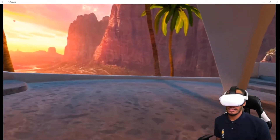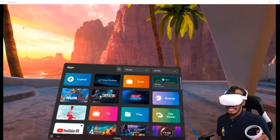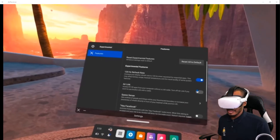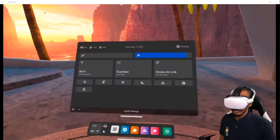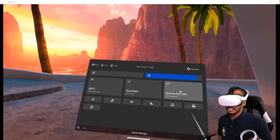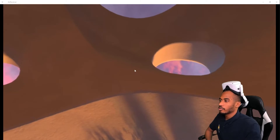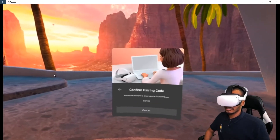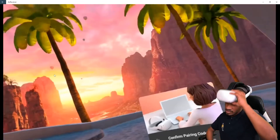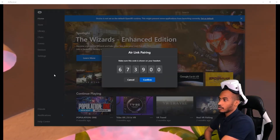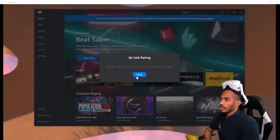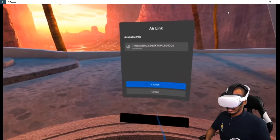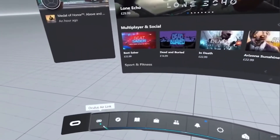For people on Air Link, hit the start button on the right controller, go to All Apps, click Settings, and go to Experimental. Scroll down to where it says Air Link and enable it. Hit Continue. Now you can see the Oculus Air Link feature. Make sure the Oculus app is open on your PC — you should see your PC show up. Click on it and hit Pair. It'll give you a code and you need to confirm it on your PC. Hit Continue, put the headset back on, hit Continue again, and hit Launch. This should take you into the Oculus software.